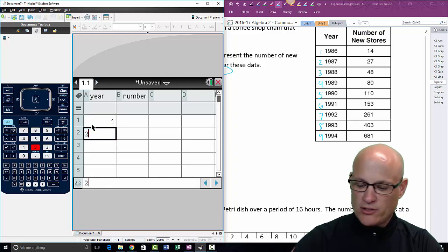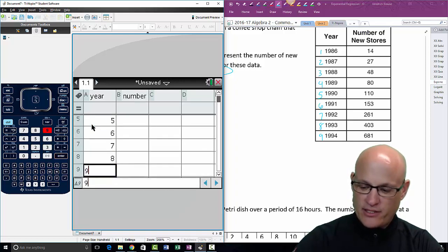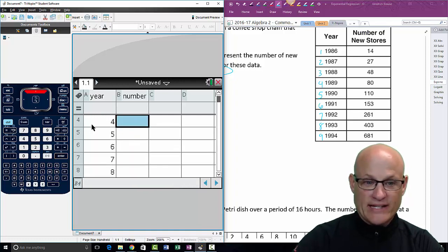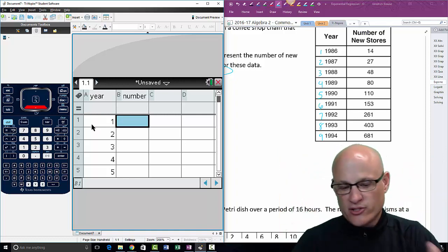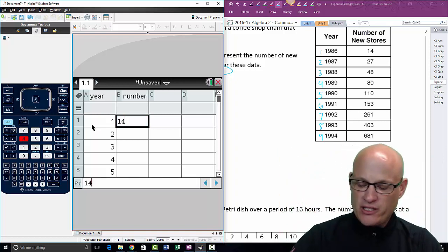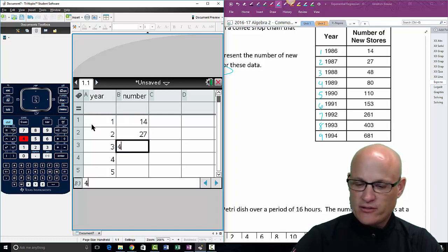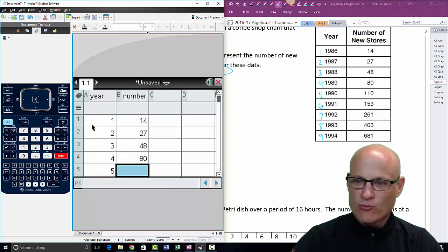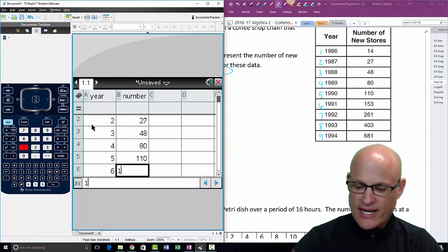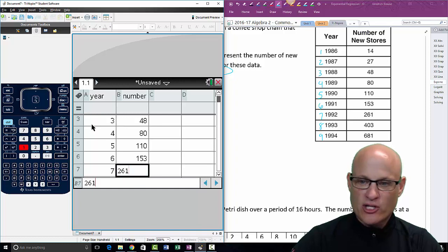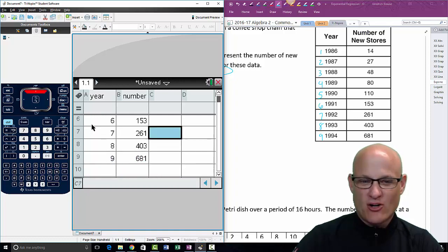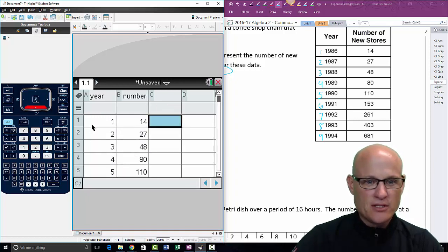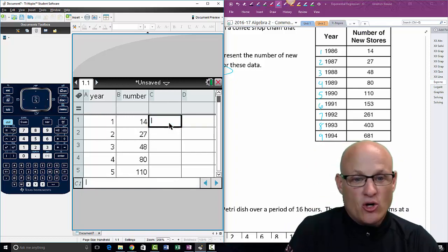What we want to do is give these columns descriptive titles. This is 'year' and this is 'number of stores' — I'll just put 'number.' Again, we go 1, 2, 3, 4, 5, 6, 7, 8, 9 because it told us that 1 represents 1986. If you use 1986, you're going to be so far off — it just won't work. Then enter the data: 14, 27, 48...